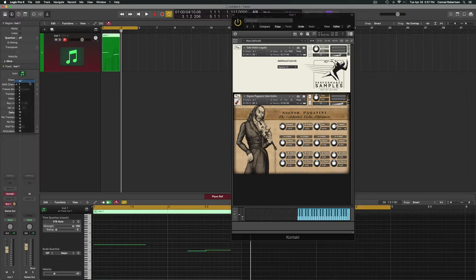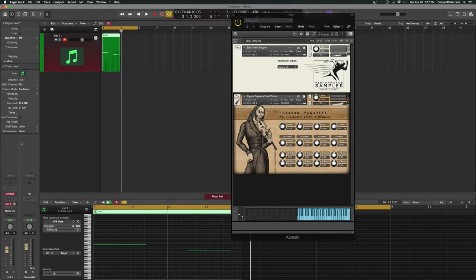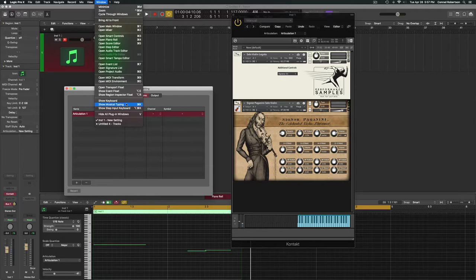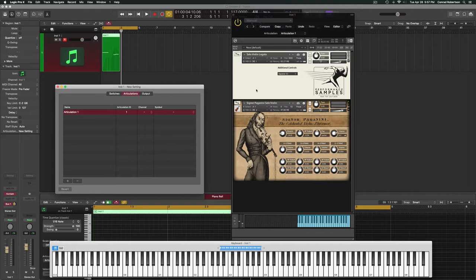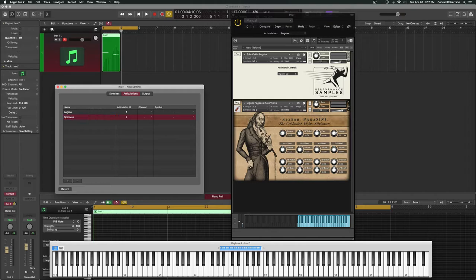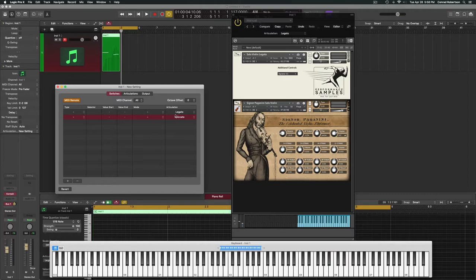We can do that with articulation sets. Let me go ahead—I'm going to set that MIDI channel back to All. We're going to go to the articulation sets and choose New. Also, to make things a little easier, I'm going to open up the Show Keyboard just so we can see exactly what I'm pressing all the time. Now we have two patches here, so let's make two articulations. We're going to call the first one Legato and the second one Spiccato.